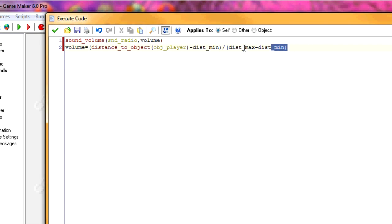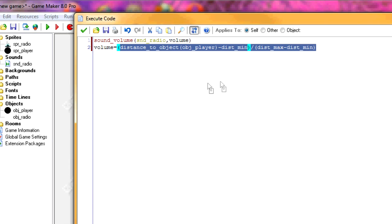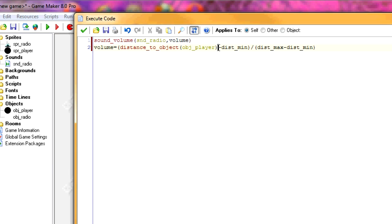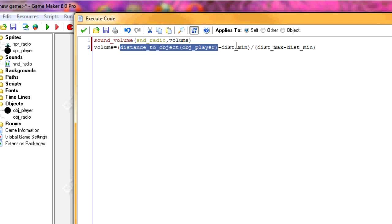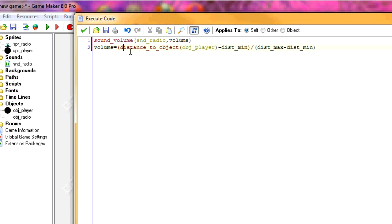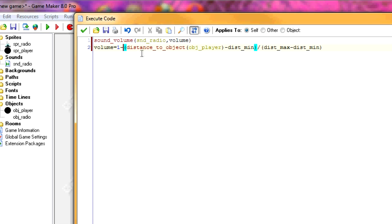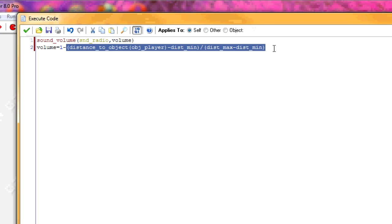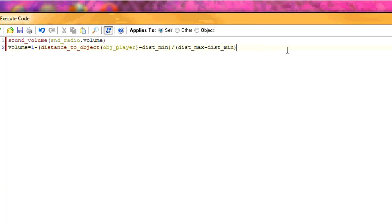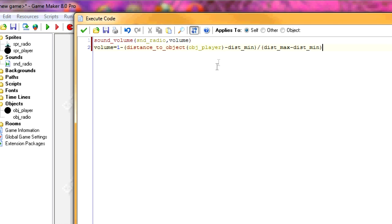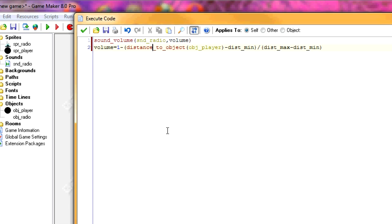So if you look at this, if the distance over to the player is the same as the maximum distance at which you can hear it, then this equation will equal 1. So we want to do 1 minus that because 1 would be max volume and 0 is minimum volume. So when you're at the maximum distance at which you can hear the volume, we want it to equal 0. So 1 minus that makes sense. So if this is at minimum distance, then you take this equation that will equal 0. So 1 minus 0 will make it equal to 1. So this way, it will be louder when you're closer and softer when you're farther.